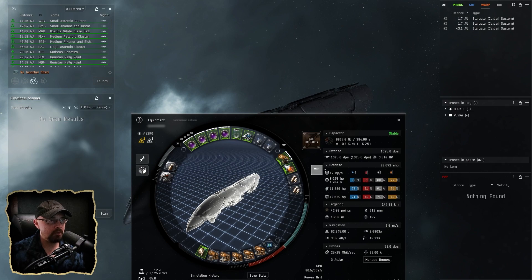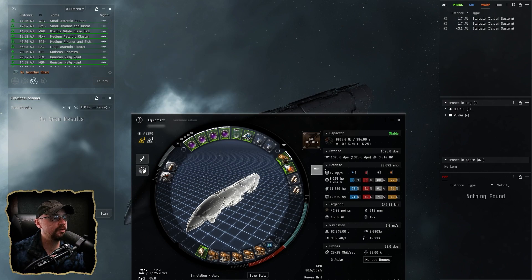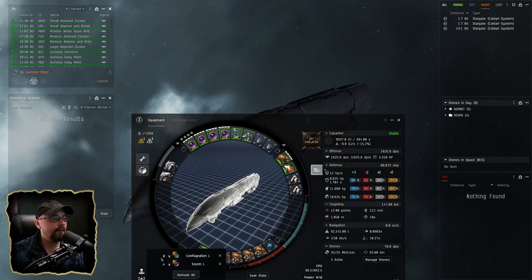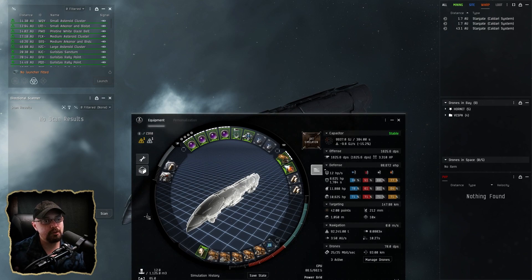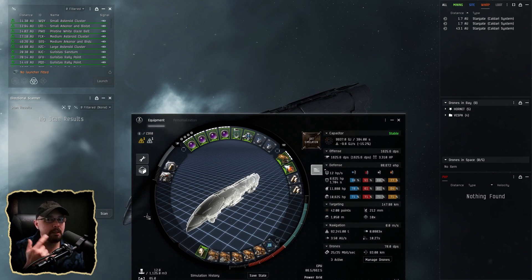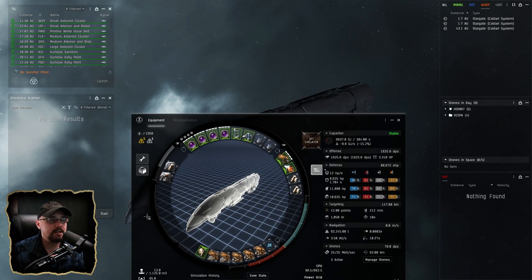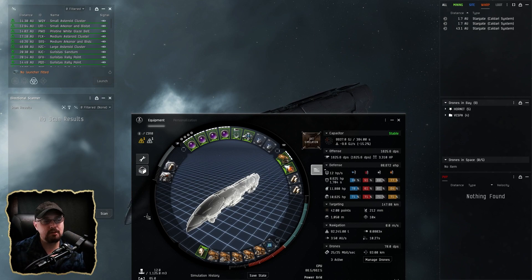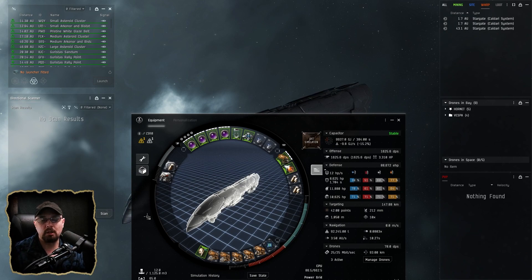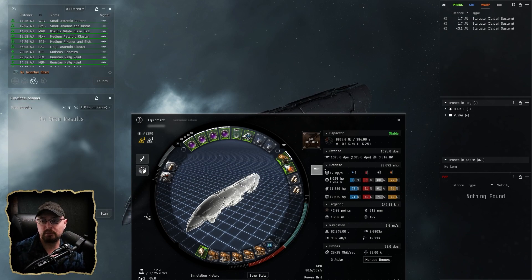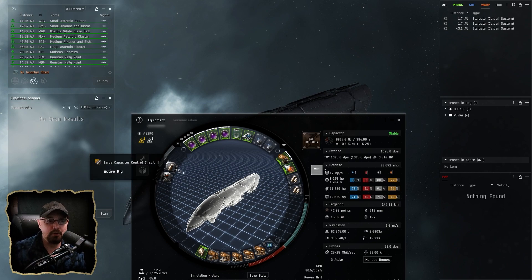I can throw the Vespas out, but mostly it's kind of a light drone situation for the most part. Running Scorch Ls and then we have Conflagration Ls. Those are going to be the two. The one that I was playing with earlier had like four different crystals on it, but I just kind of narrowed it down to these two tech two ammos.